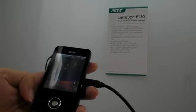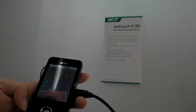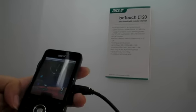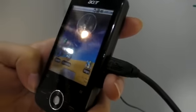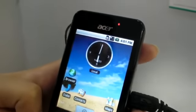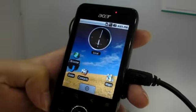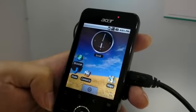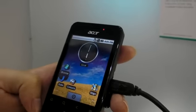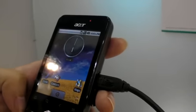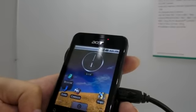This is the new Acer B-Touch E120, a new low-end Android phone. It has a 2.8-inch LCD touchscreen. This is a resistive touchscreen, not capacitive.